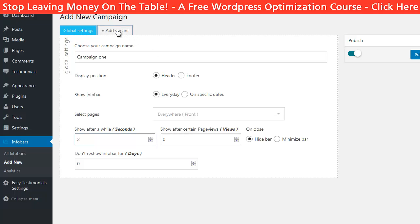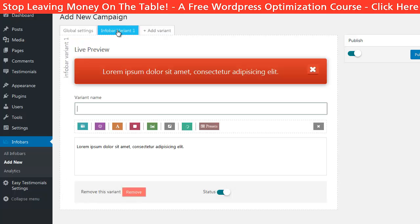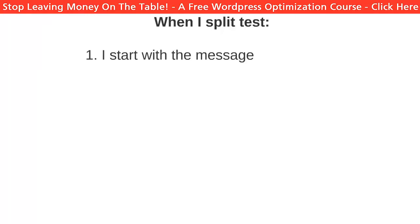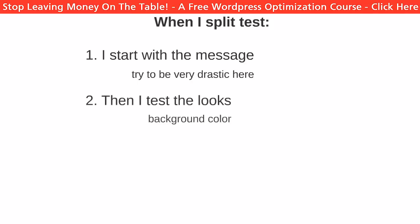Now we have to create a new variation, and this is actually the coolest part of the Infobar plugin — it is built for split testing. You can create different variations of the notification bar and the plugin will indicate which one people are clicking the most. With small changes you can drastically improve the revenue from this element. When I split test I start with the actual message, trying a few to be sure the message is something people care about, being very drastic with the different sentences at this stage. Then when I have the message I start testing the looks — searching for the best background color, animation, and button. After doing these two steps I have been able to improve the conversions of an element up to 10 times, so it's definitely worth doing.